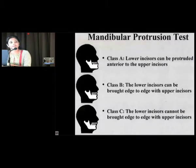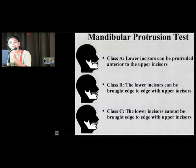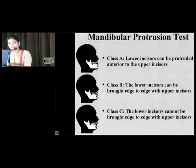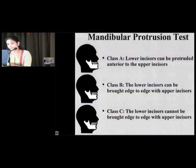We also have the mandibular protrusion test, in which if the patient is not able to protrude the lower incisors beyond the upper incisors, or cannot bring the lower incisor edge to edge with the upper incisors, that is considered a predictor of difficult laryngoscopy and intubation.